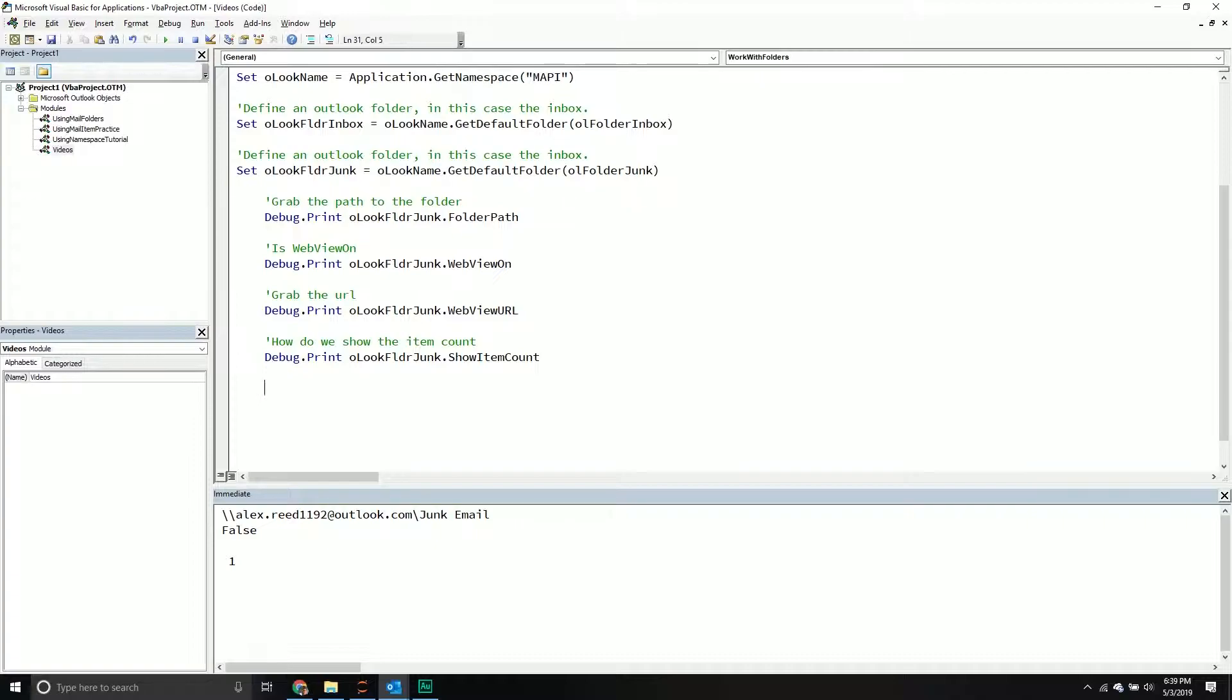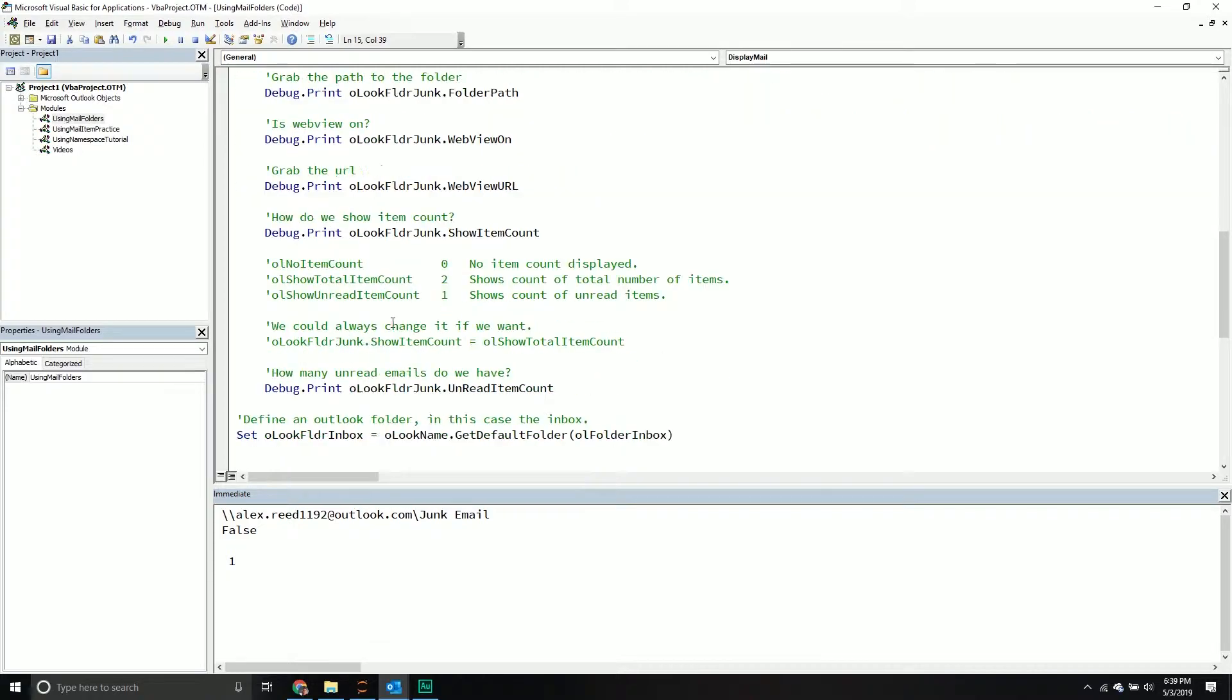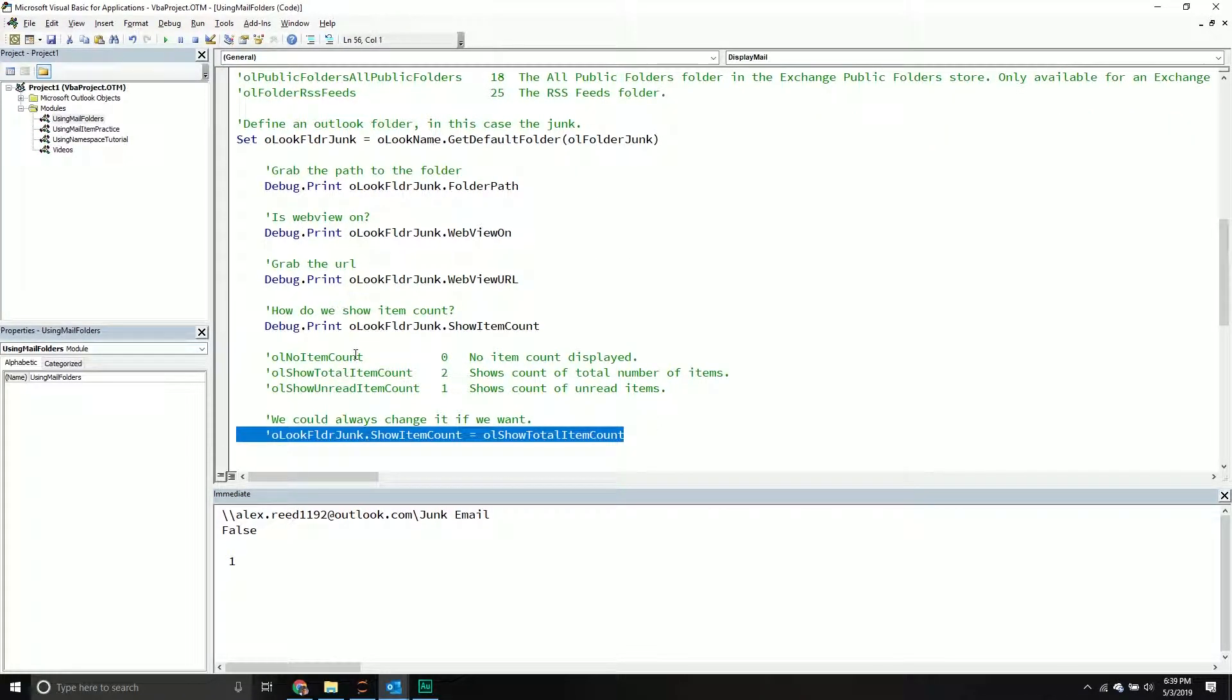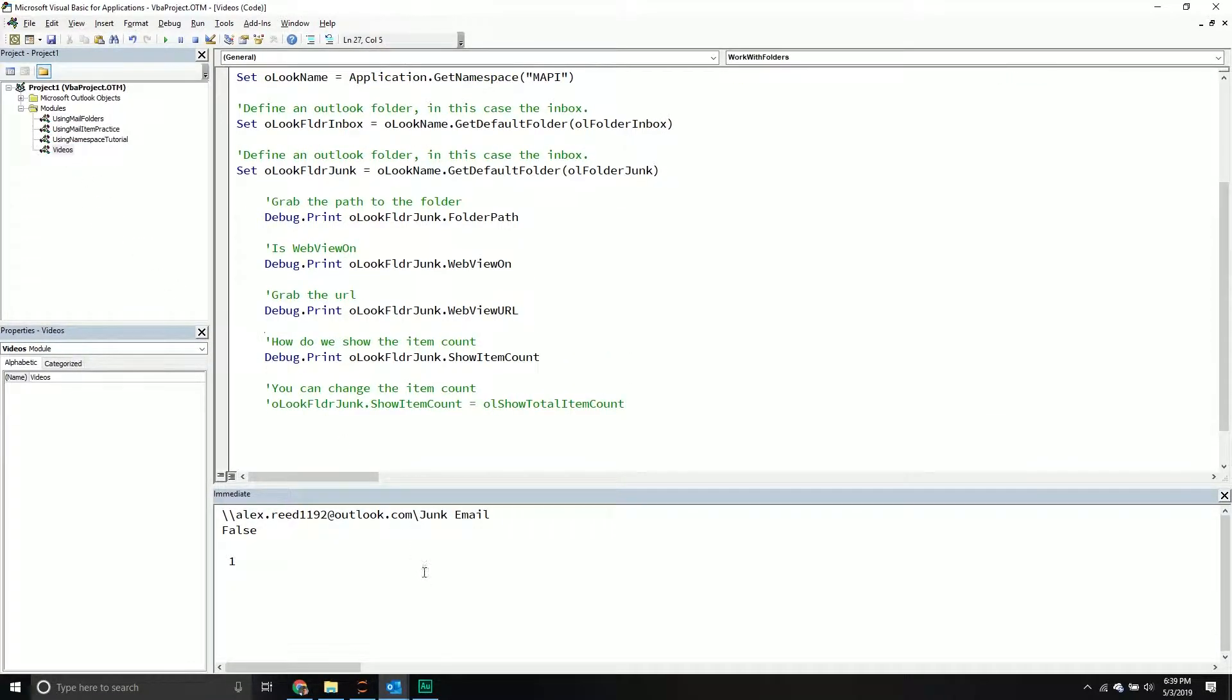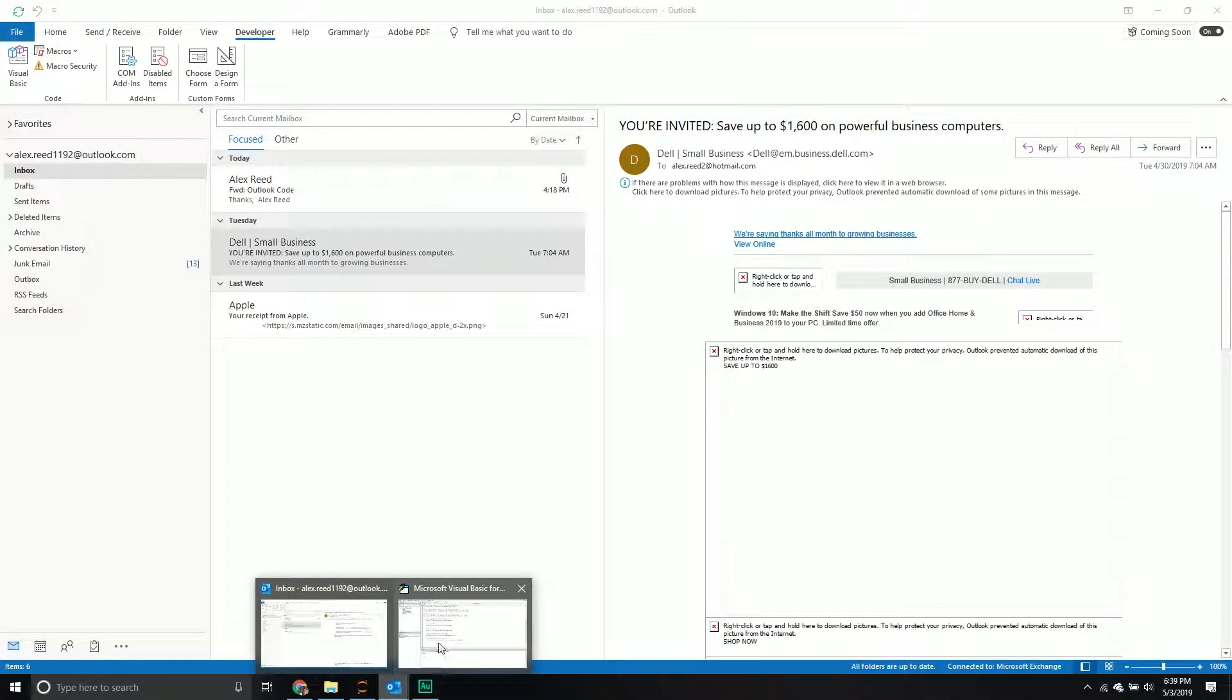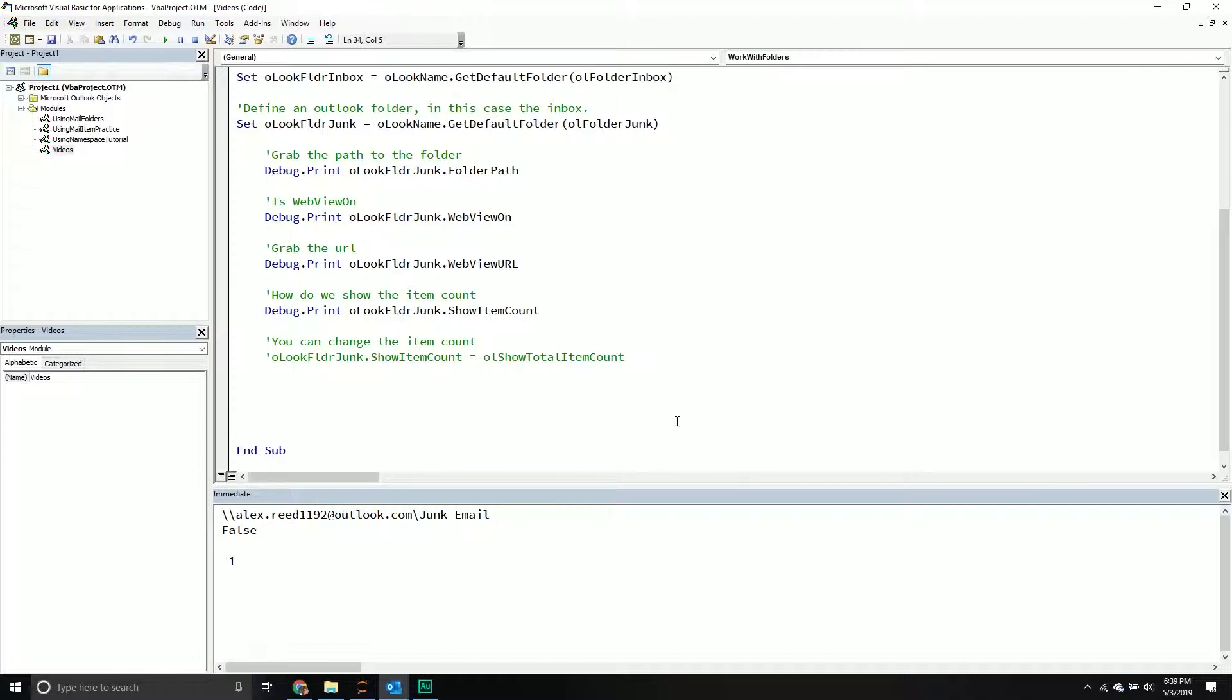Now say you said, hey, I want to go from unread items to the total number of items. How can I change it? Well, you can always change it. You can change the item count if you want. So I'm going to comment this out because I don't necessarily want it to run, but I would just call my Outlook folder junk. I'd call the folder object. I would do the show item count, and then I would just assign it the value that I want it to show. So I could do show total item count. That's all. And I have it here as well. So you can see, we could always change it if we wanted to. So you can change how that number is popping up here. Again, if you wanted to.